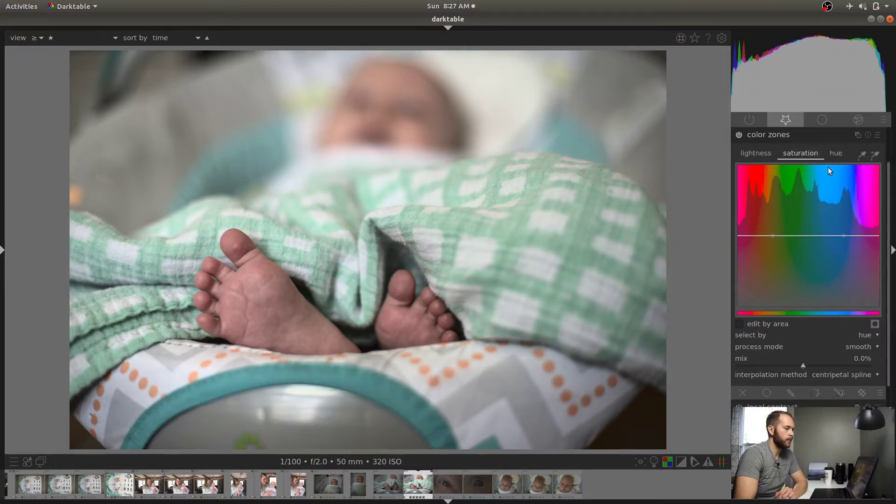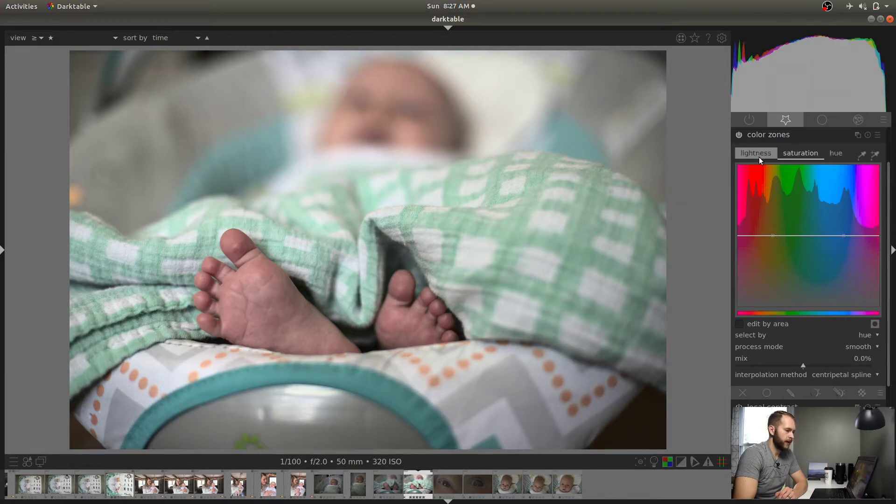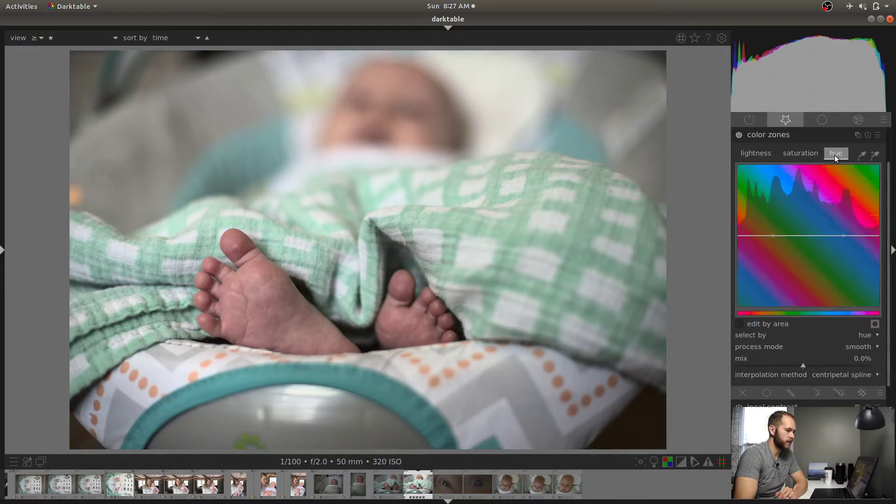So when you open up the Color Zones module you get lightness, saturation, and hue, HSL at the top. You get two dots on this line. Here's lightness, what lightness looks like, saturation looks like, hue looks like. So then this eyedropper tool, you click this and then you can drop it as you might imagine anywhere.